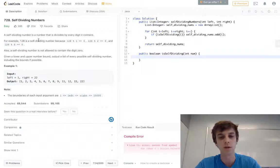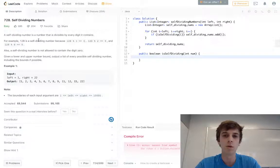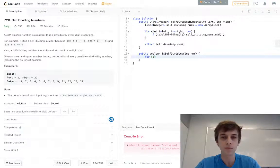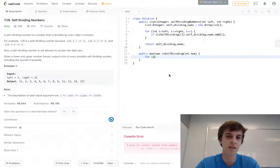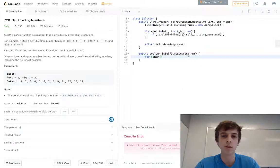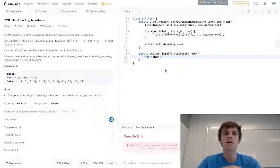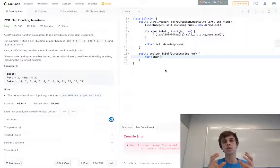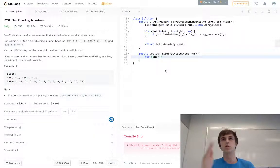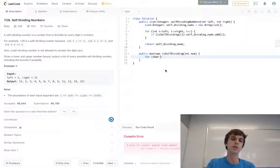What we're going to do here is we're going to do a loop. One of the methods of doing this is to actually convert the number into a string, because converting into a string makes it easy to loop through character by character, and then we just check the number version of the character.